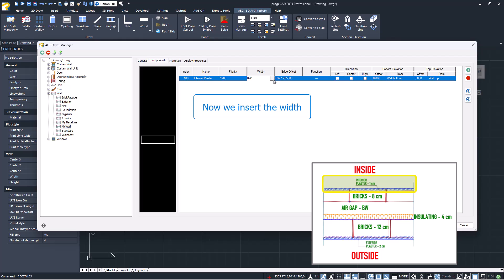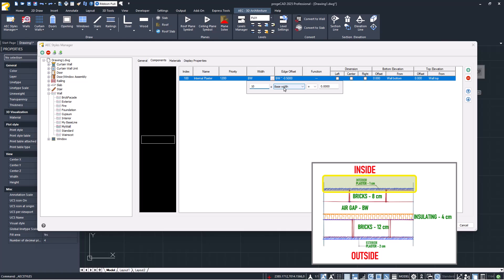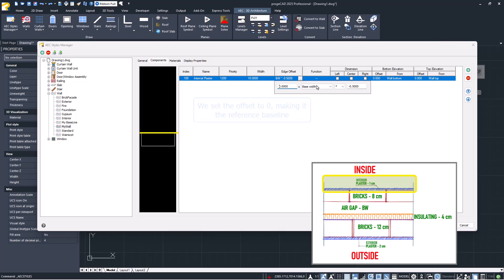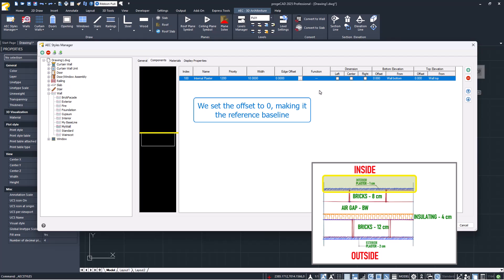We enter the width, which in this case is fixed. We set the offset to zero, making it the baseline, which is the reference point for the other components.